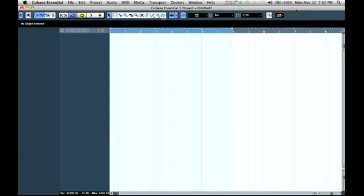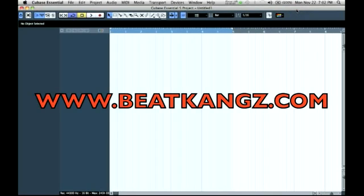What's going on? This is Eugene of the B-Kings crew. In today's video, we're going to show you how to set up BTV in Cubase in multi-timbre mode.